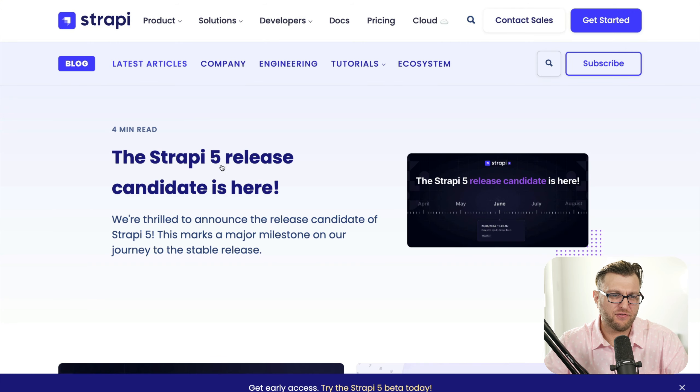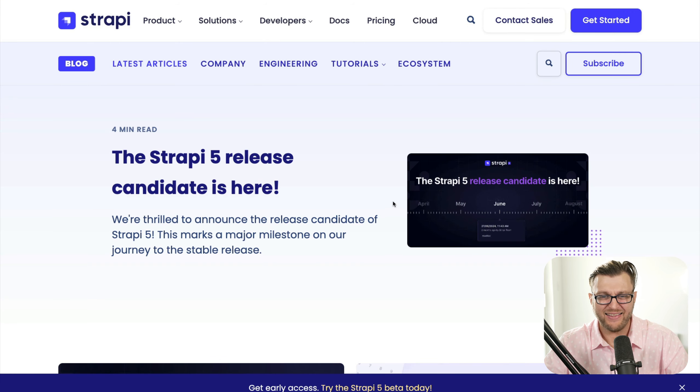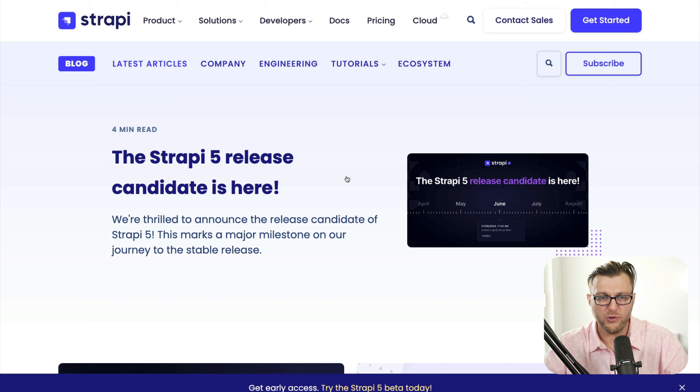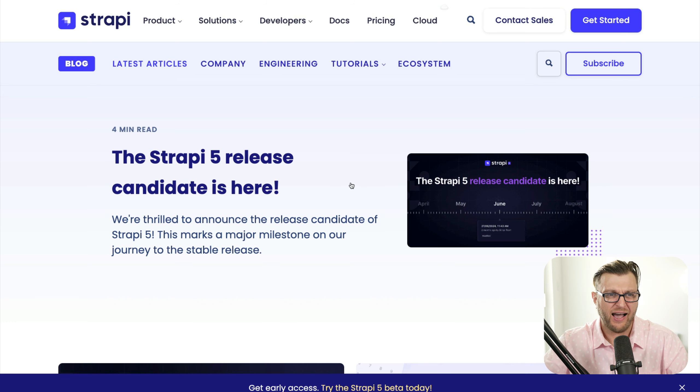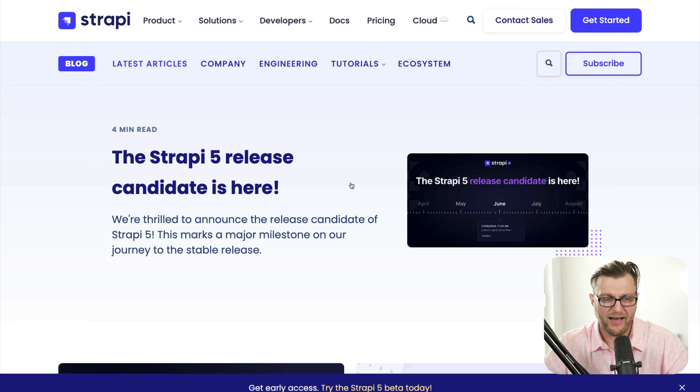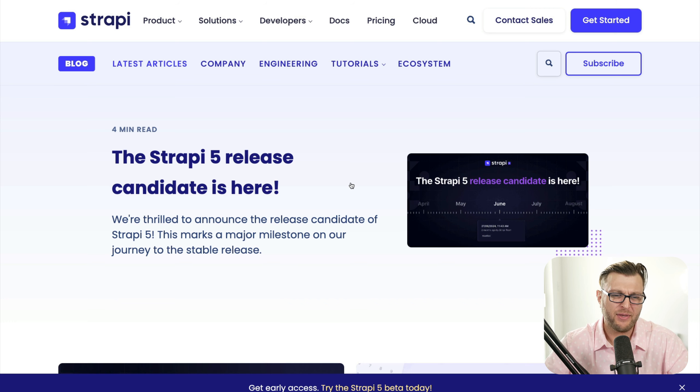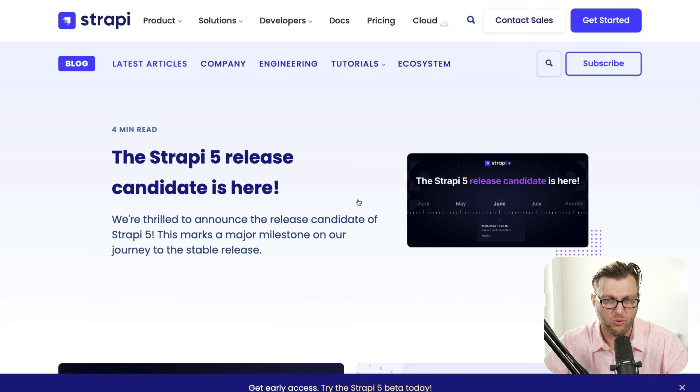You could get early access and try it out. And that's exactly what I did. And just today, hot off the press, Strapi 5 candidate release is here. So I'm going to show you what Strapi 5 looks like. And if you want to see more videos on how to get started with Strapi 5 using this template, let me know in the comments. But today I'm going to do really quick walkthrough.